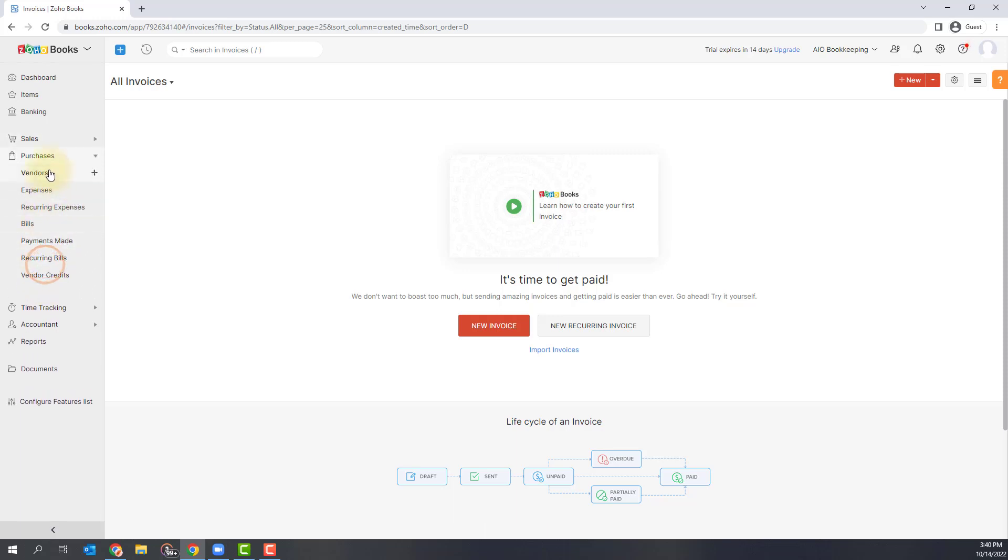The next section is purchases. So if you're going to be putting bills in here and your expenses, what vendors that you purchase from, all of that will fall into this section.